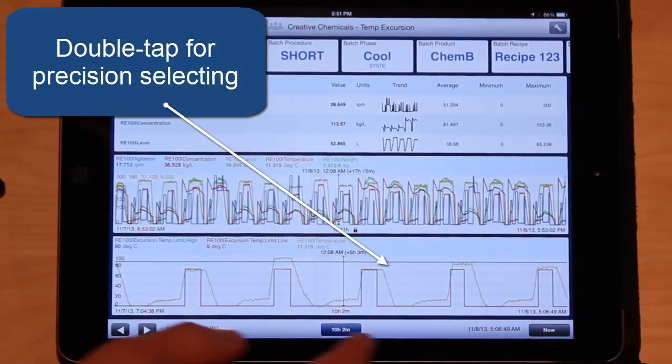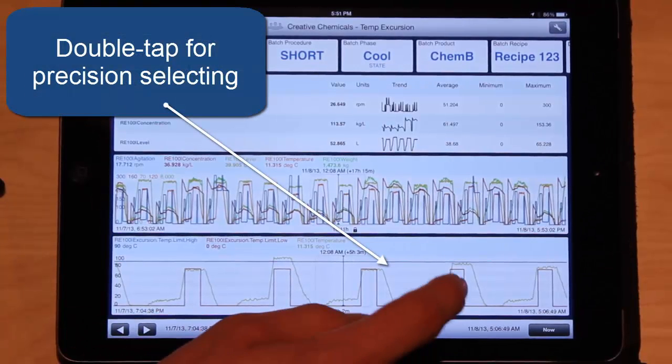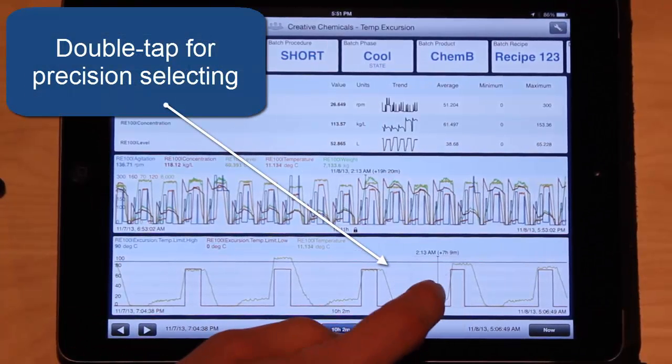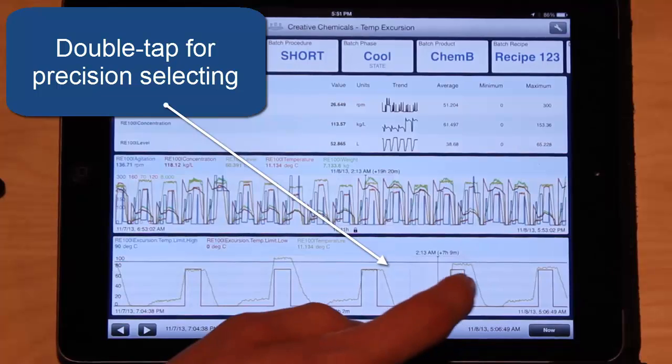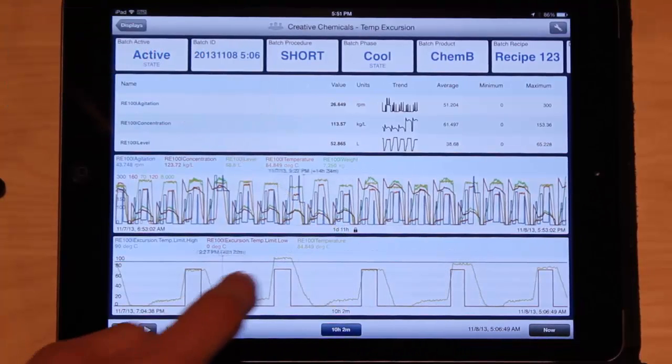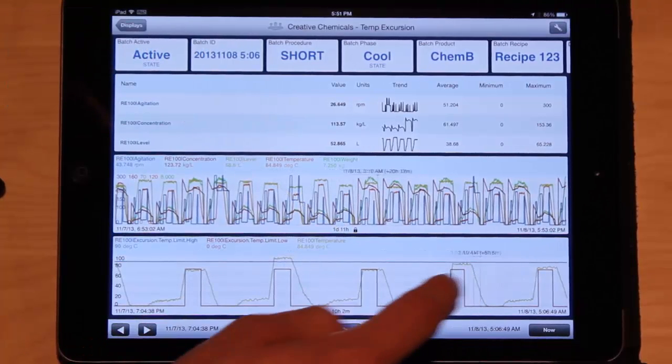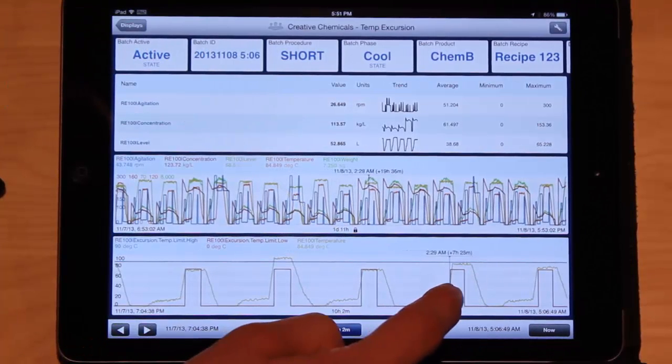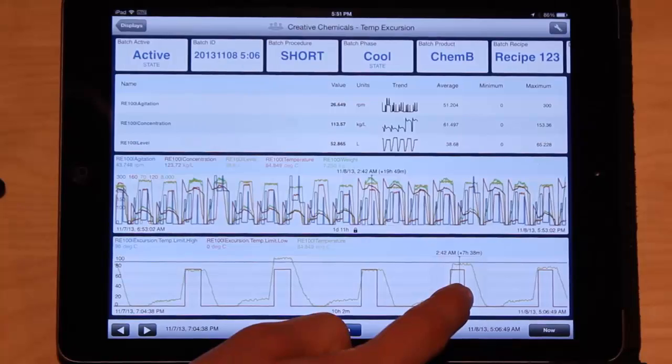Now if I want to get exacting and I want to see an exact value at a certain time, I can double tap on it. And I can move this cursor around and see an exact value.